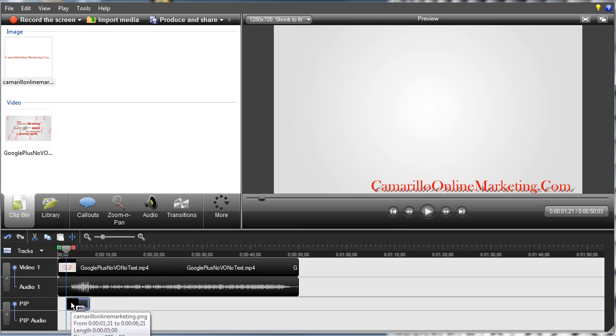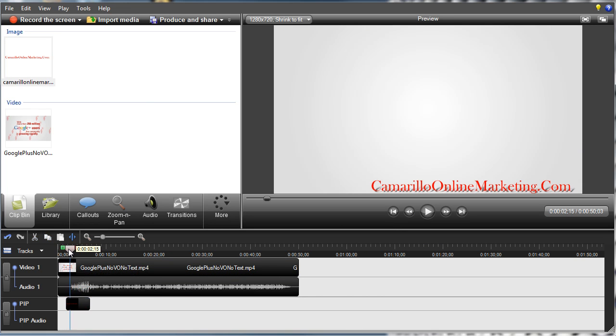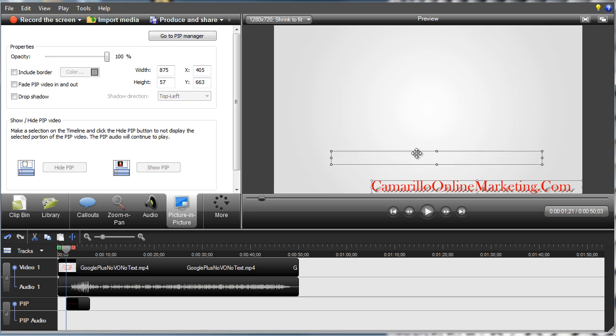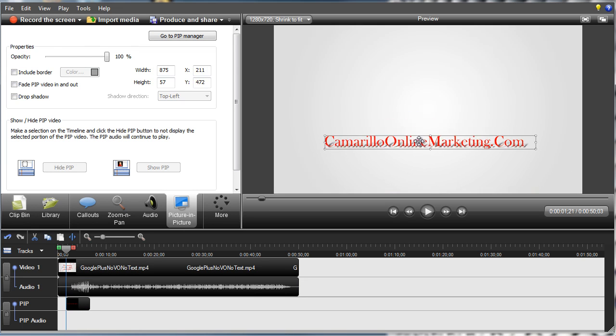Now when we select the PIP track, we can now position this wherever you want.